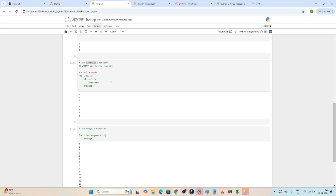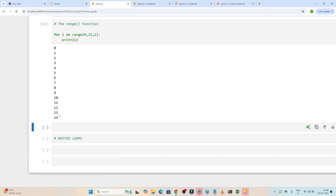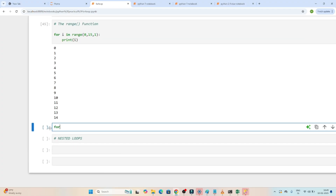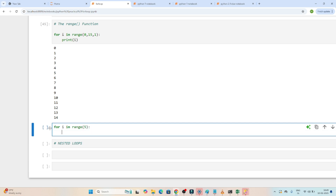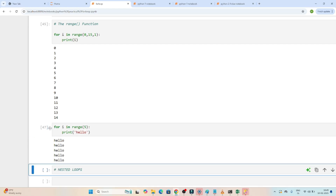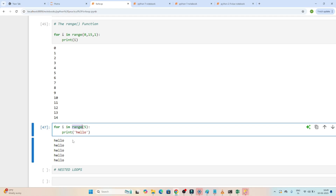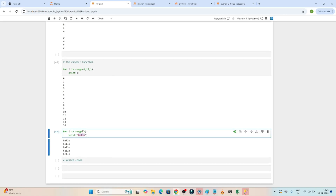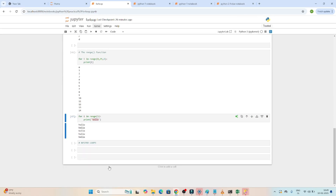Now suppose I want to print the same word multiple times. If I write: for i in range(5): print('hello') — it will print 'hello' five times, from iteration 0 to 4. So you can use range to repeat an action a fixed number of times.